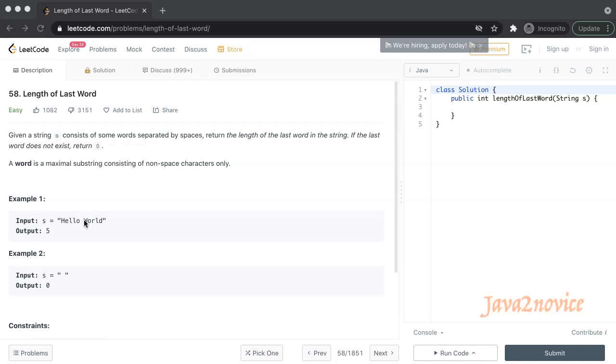Hello friends. In this session, we are going to discuss one of the simplest LeetCode problems, length of last word.